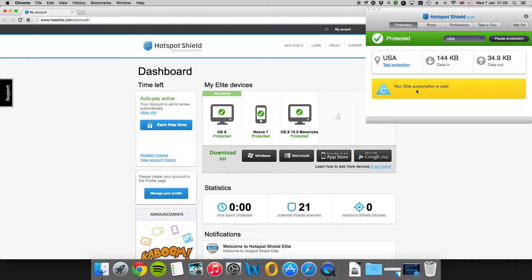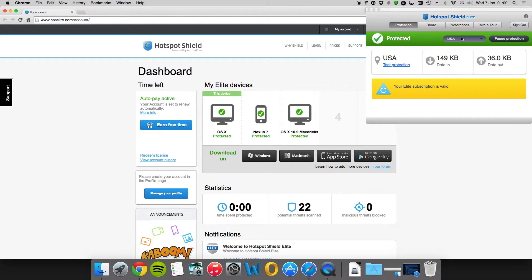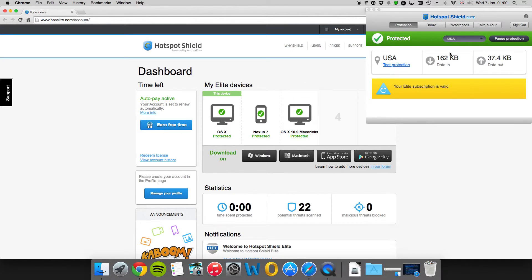Once this connects and sees that you've got a valid Elite subscription—and that's key, you do need to pay for this particular service—you are presented with a US location. For Sky this will be no good. Sky as far as I'm aware doesn't work in the US.